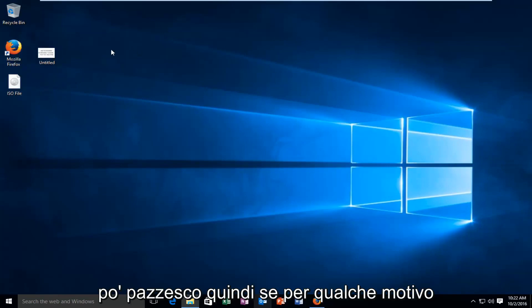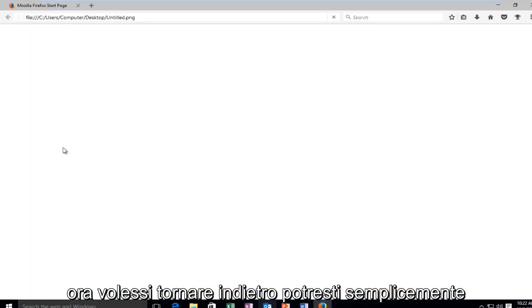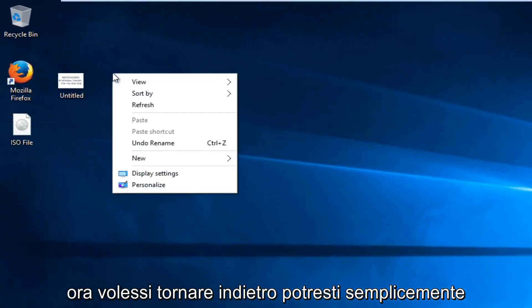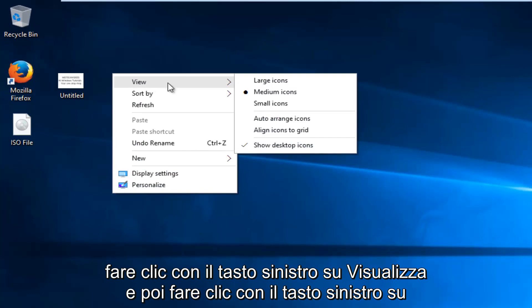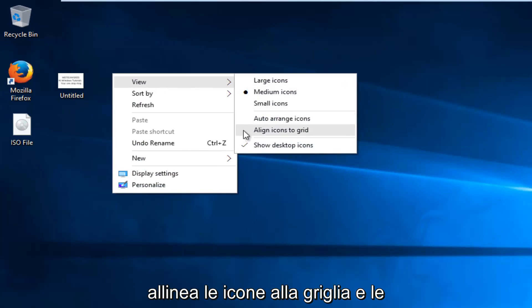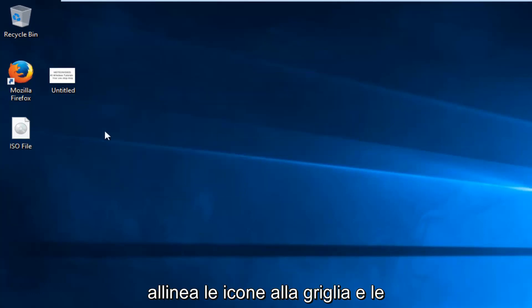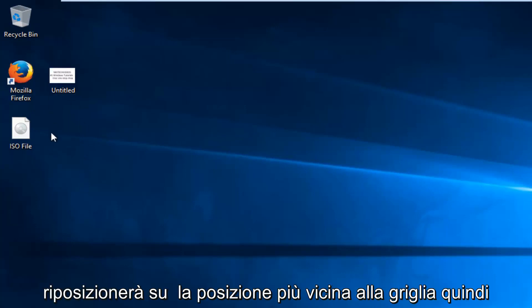So if for some reason now you wanted to revert back, you could just go back right click on the desktop, left click on view, and then left click on align icons to grid, and it'll reposition them to the closest grid position.